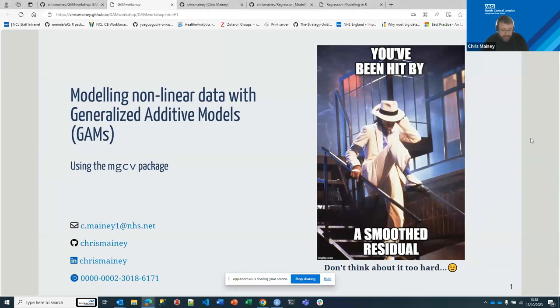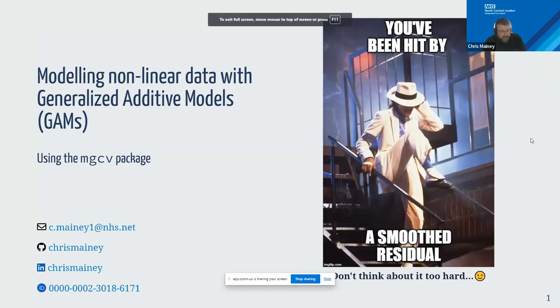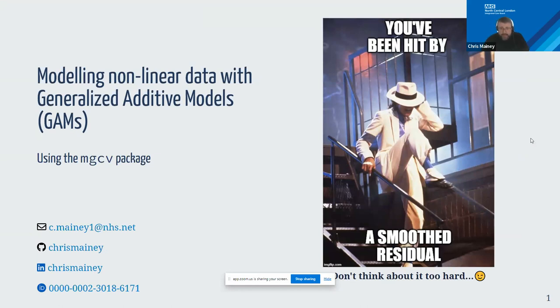My name is Chris Mainey. I'm Deputy Director of Specialist Analytics for North Central London ICB. Broadly, my job involves overseeing analytical teams with a focus on methods toward the data science end of the spectrum — modeling things with population health, analytics around demand and capacity, and moving into simulation modeling.